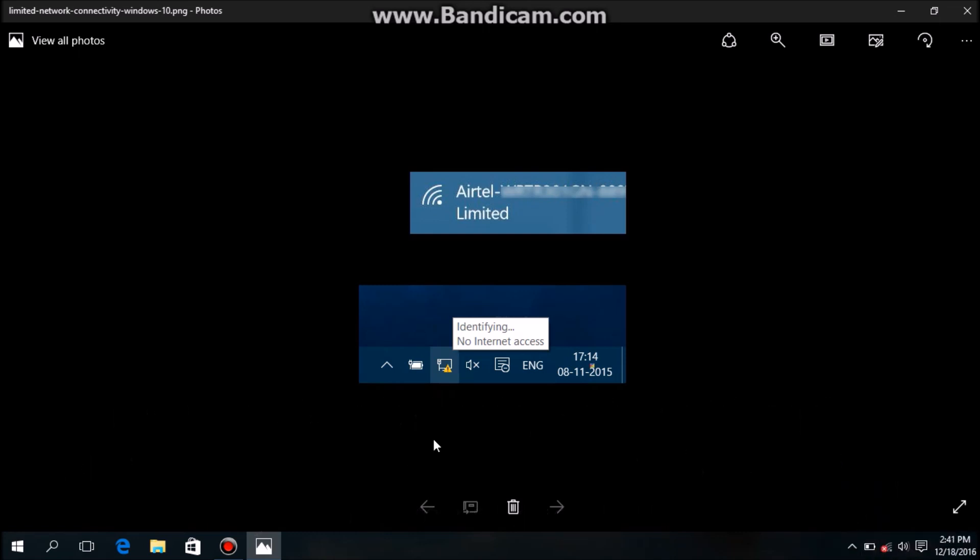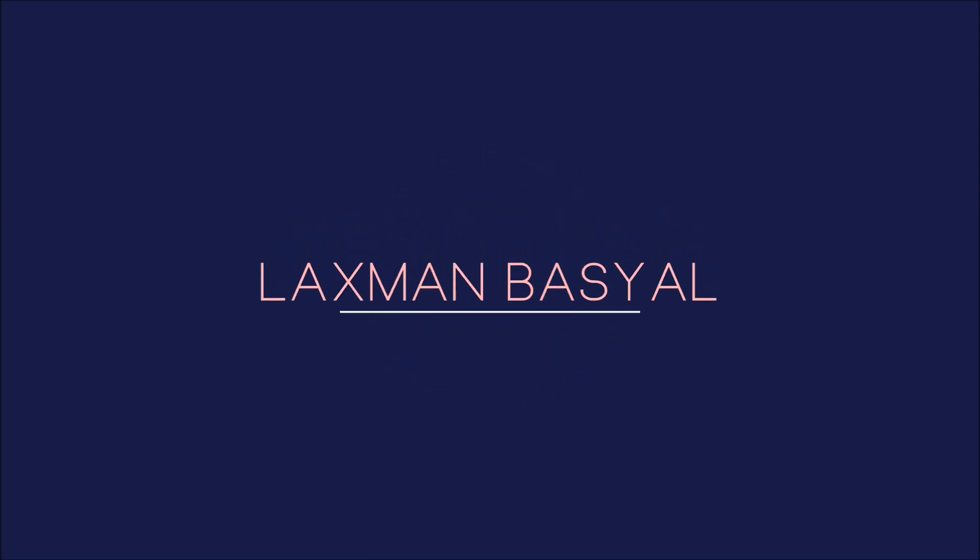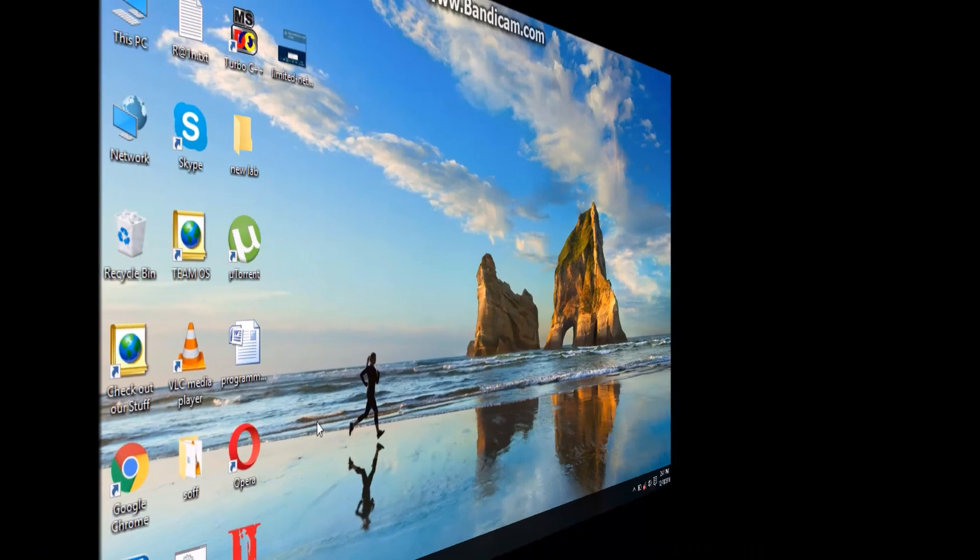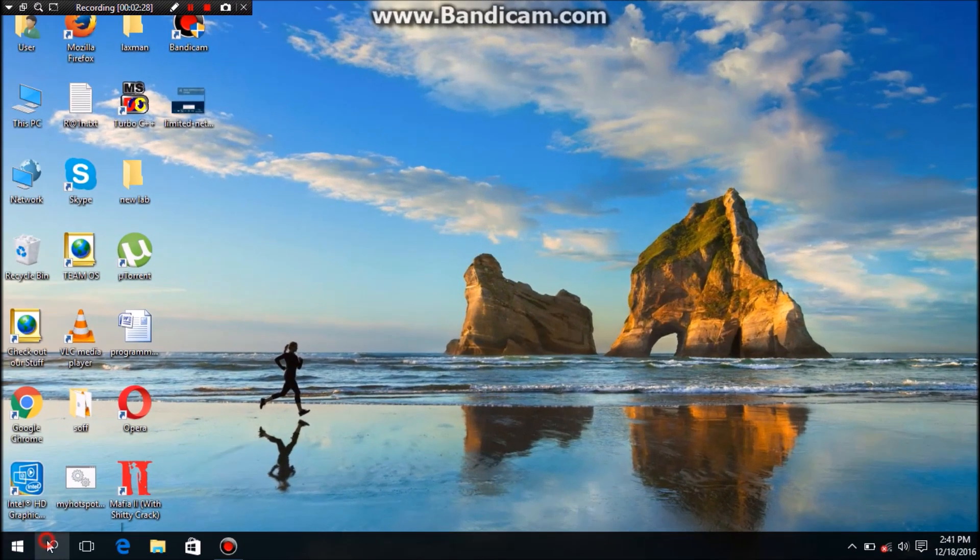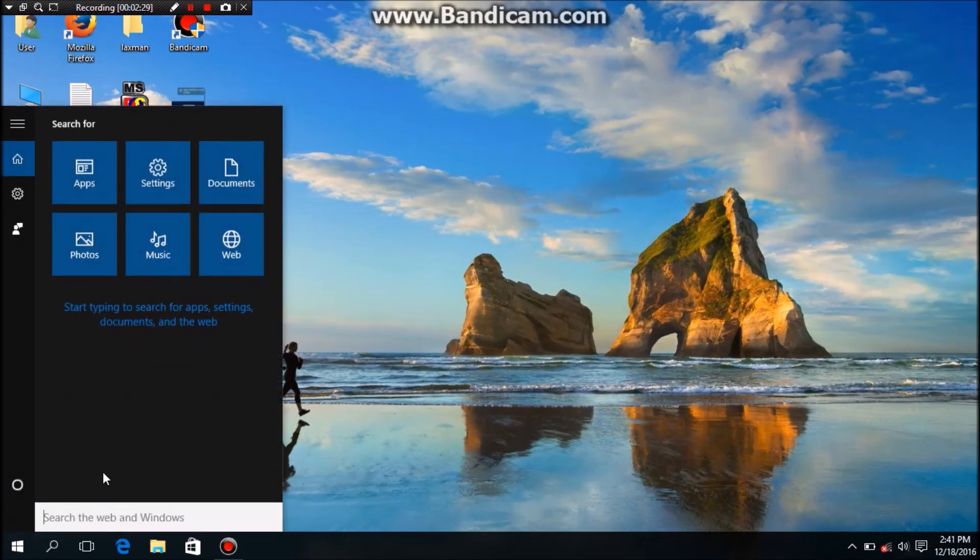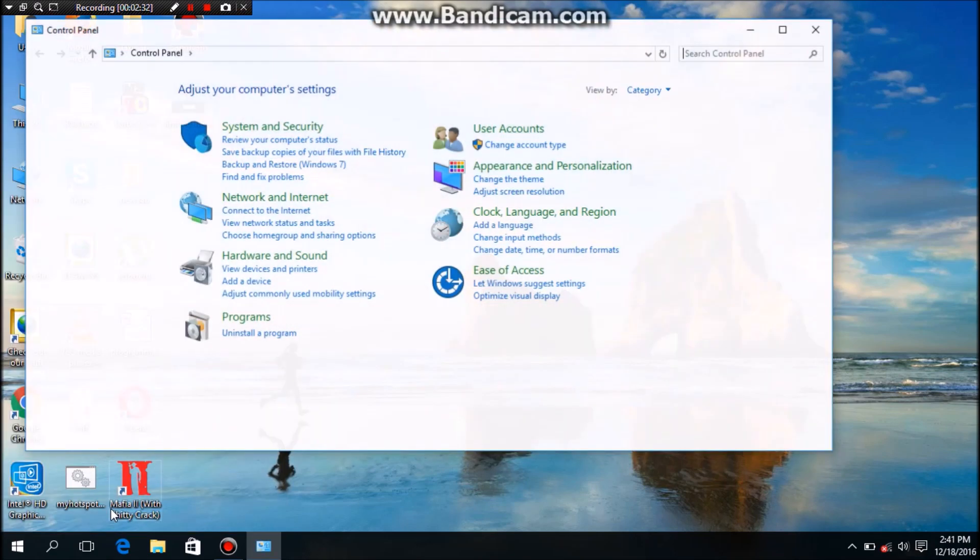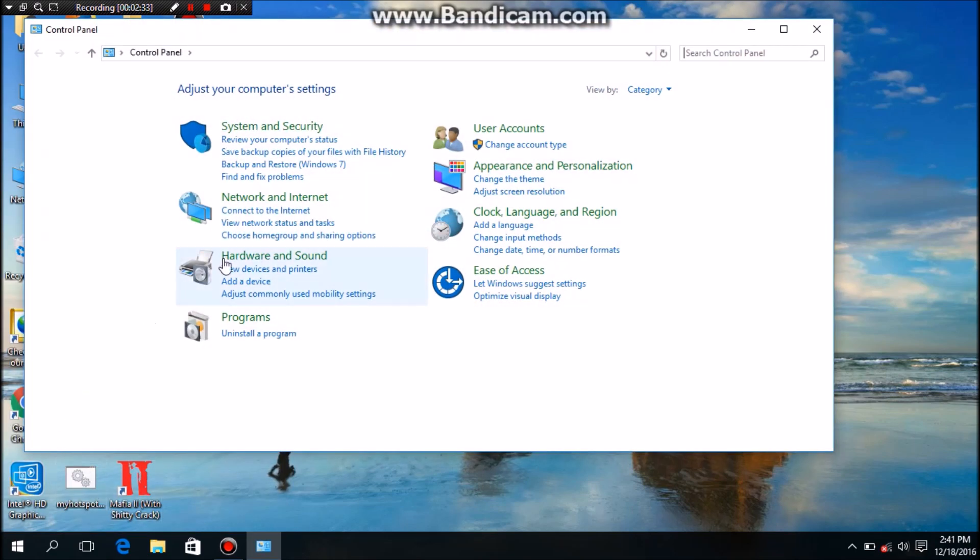Let's go through the video. First you need to go to Control Panel. Search Control Panel, you can see Network and Internet, View network status and tasks.